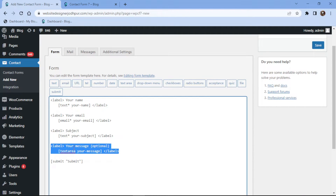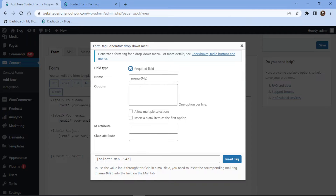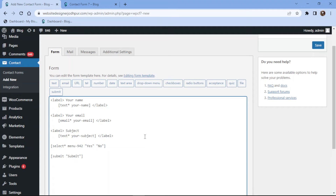You can simply remove the fields like this if not needed. Once done, simply click on the drop down tab here. In the pop up, you can see field related settings. Simply check this box if you want to make this field mandatory. You can add the options here like this, one option per line. Once done, simply click on the Insert tab. Let's now add the label name to this field.